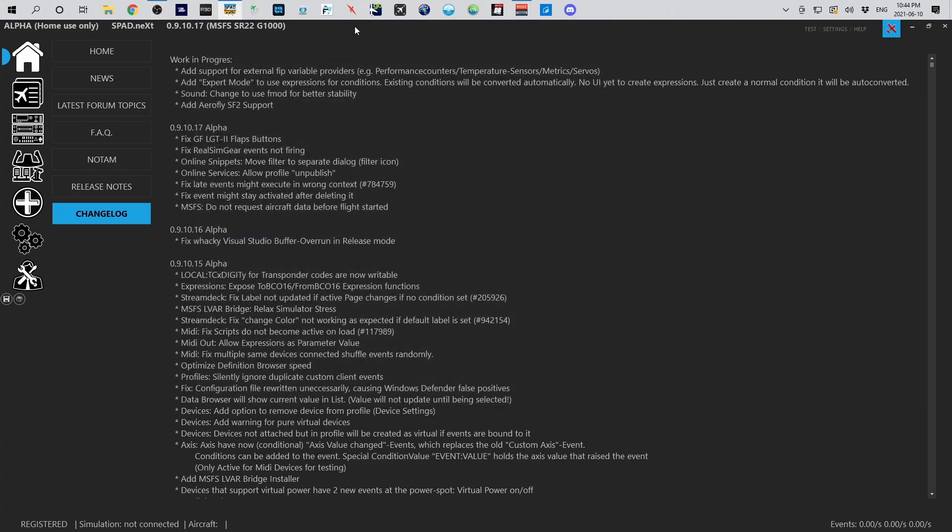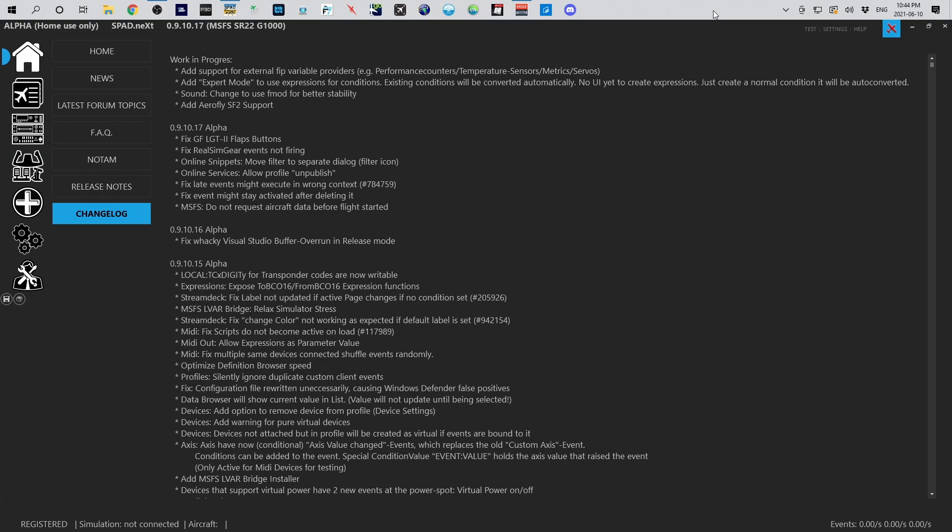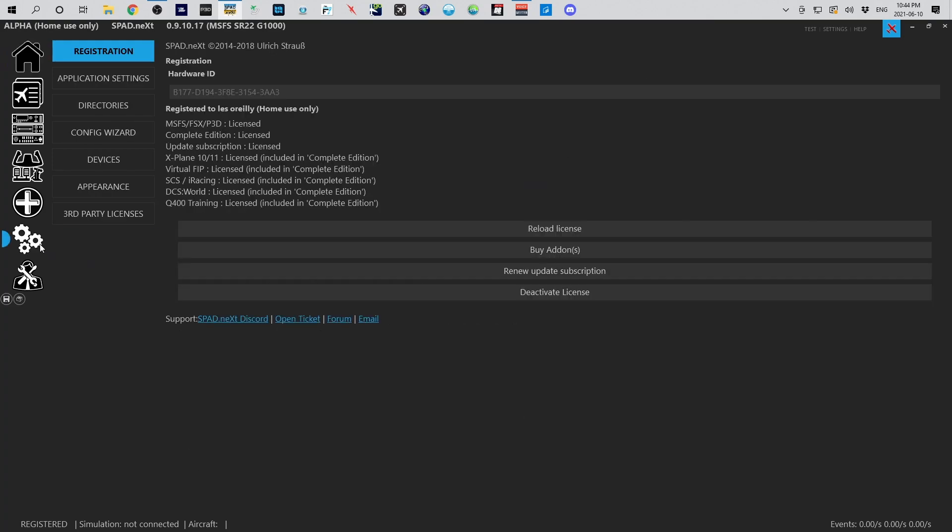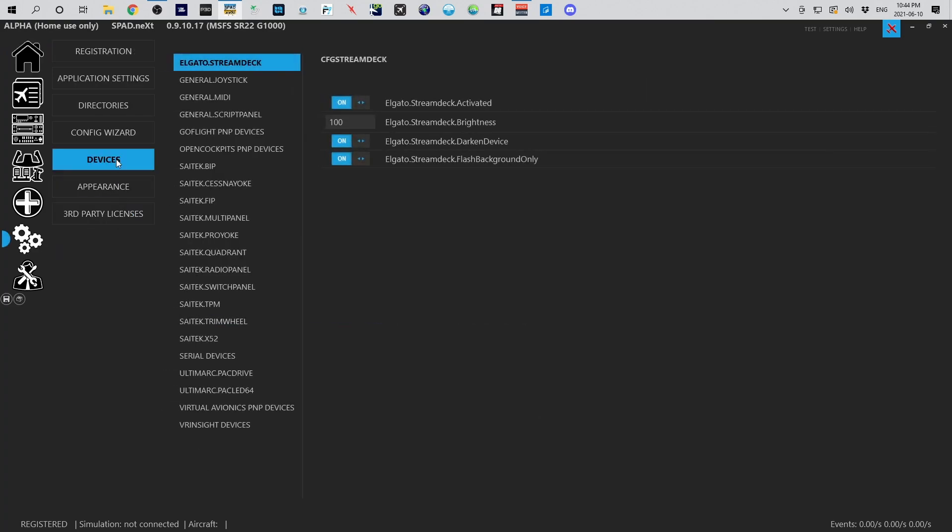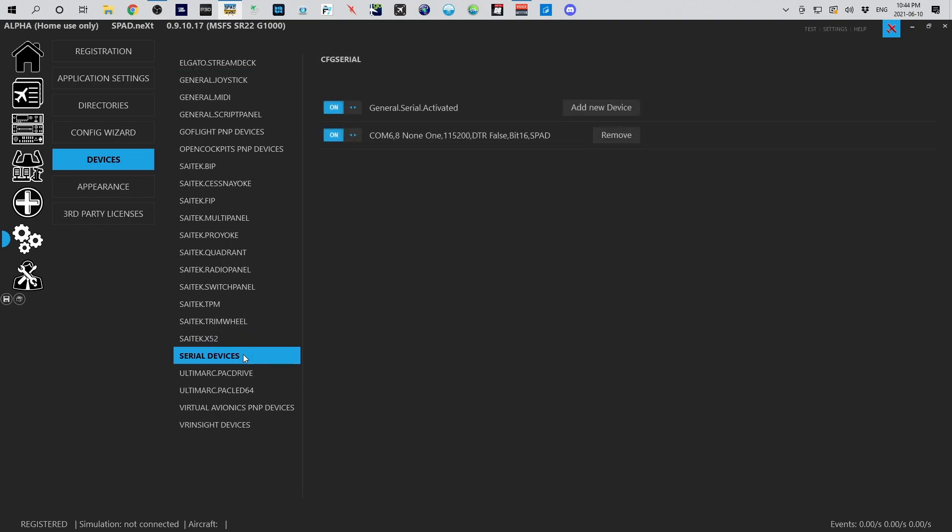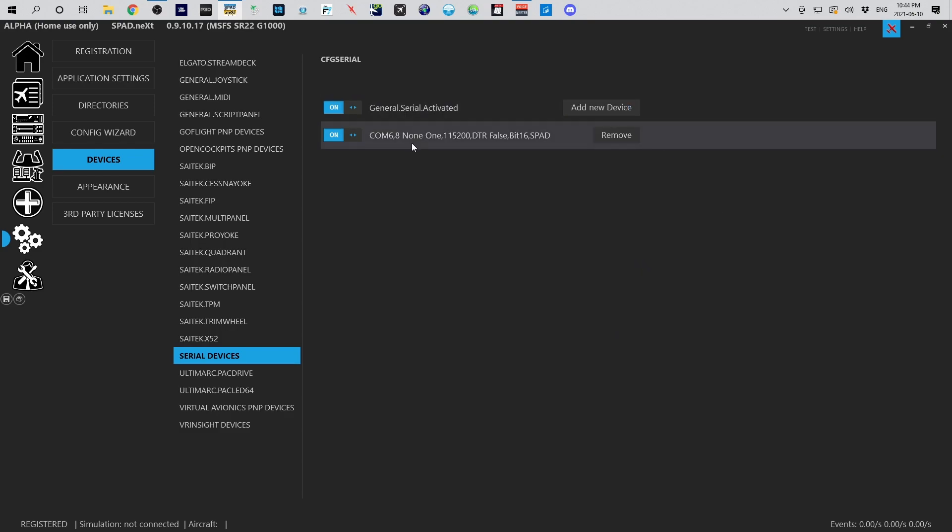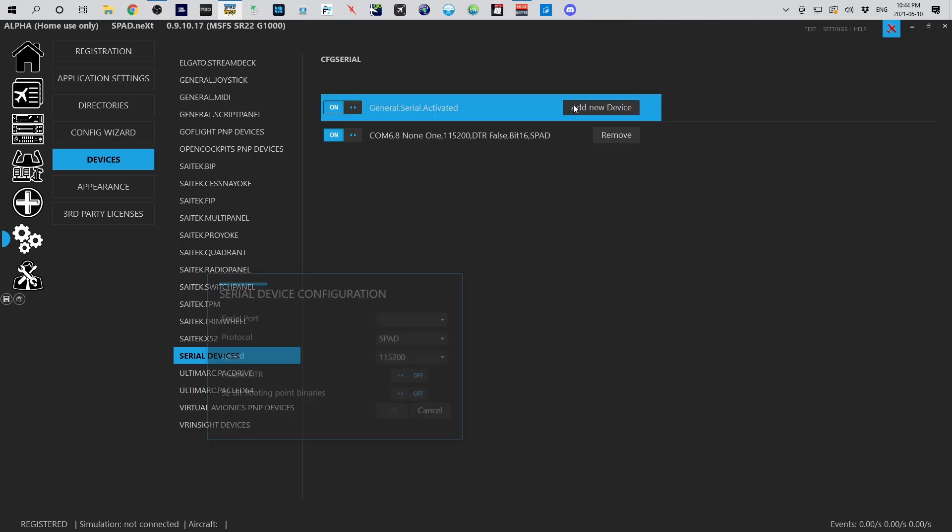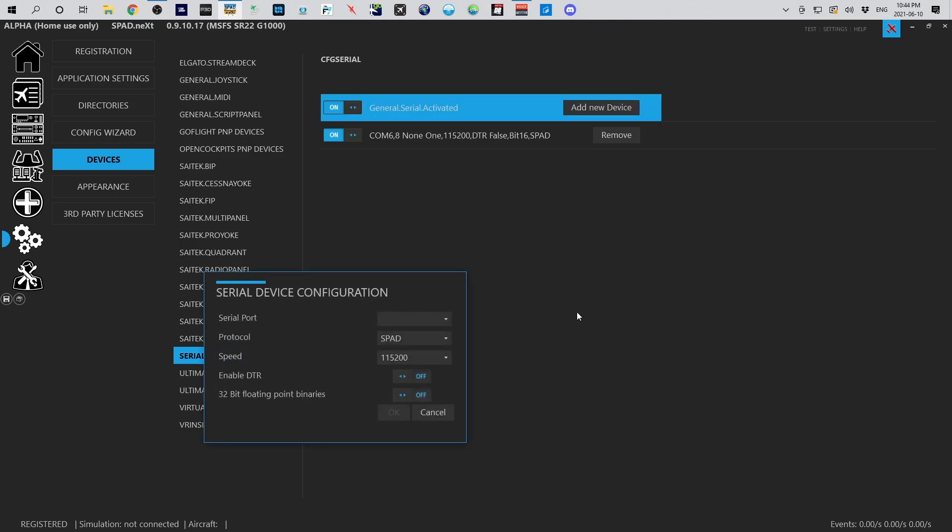You'll also notice I don't have any of the RSG software running because I don't want it connecting to and taking over the COM port. Next we need to head over to Settings, go to Devices, come to Serial Devices, and now we need to add that device. COM 6 is running the spad protocol because that's my autopilot I built, so now we're going to come in. We know it's on COM 5.